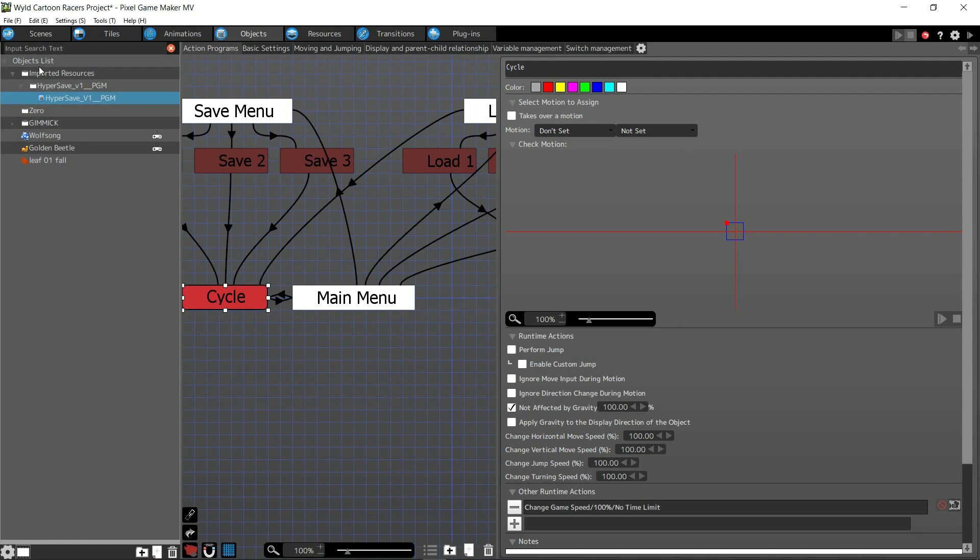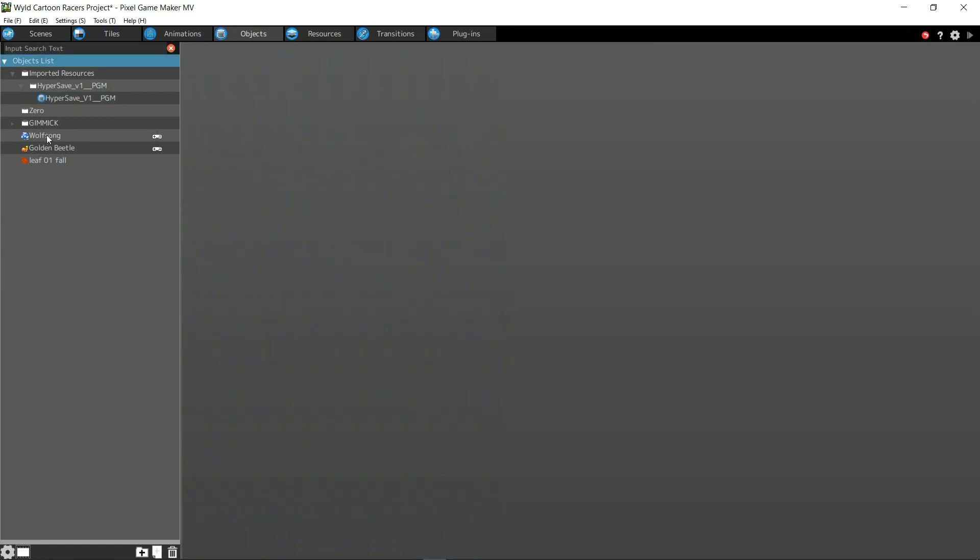Alright, so today I'm going to show you how to import and export objects. It's very easy and very simple. It's probably too simple like most stuff with this software.